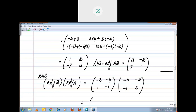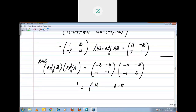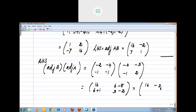Now multiply adj B into adj A. First row, first column: -2 into -6 = 12, plus -4 into -1 = 4, total 16. First row, second column: -2 into -3 = 6, minus 4 into 2 = -8, total -2. Second row, first column: -1 into -6 = 6, plus -1 into -1 = 1, total 7. Second row, second column: -1 into -3 = 3, plus -1 into 2 = -2, total 1. RHS equals [16, -2; 7, 1]. Since LHS equals RHS, hence verified.